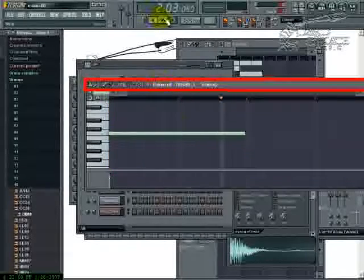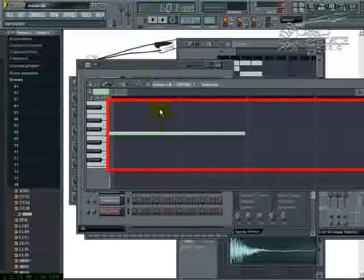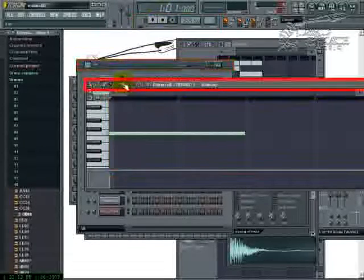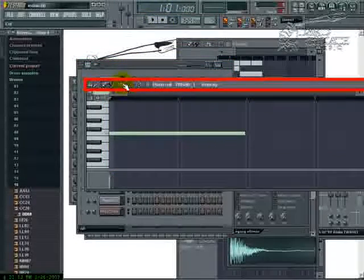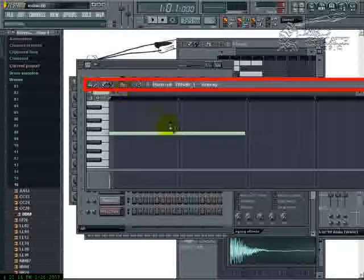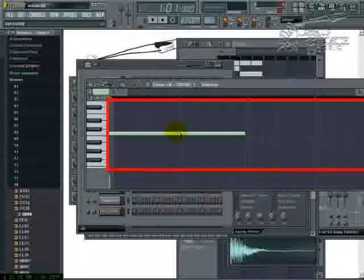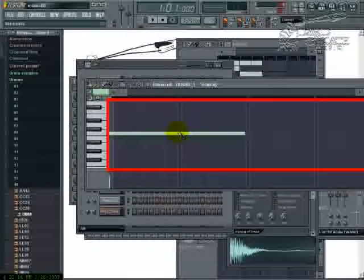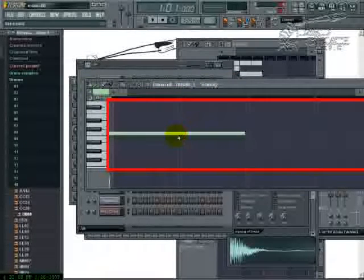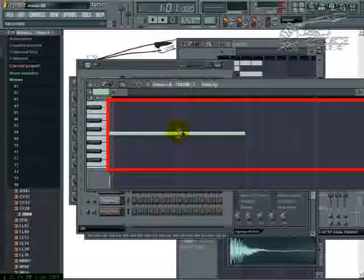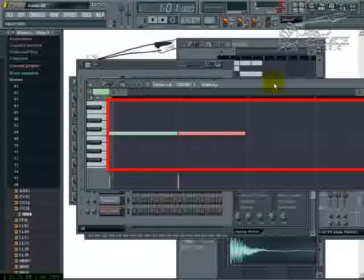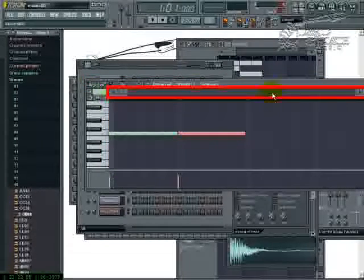Now another thing that we can do is we can cut this in half. We're gonna go to our cut tool. We're gonna go to half of it, which is right at the one bar. Cut it in half.